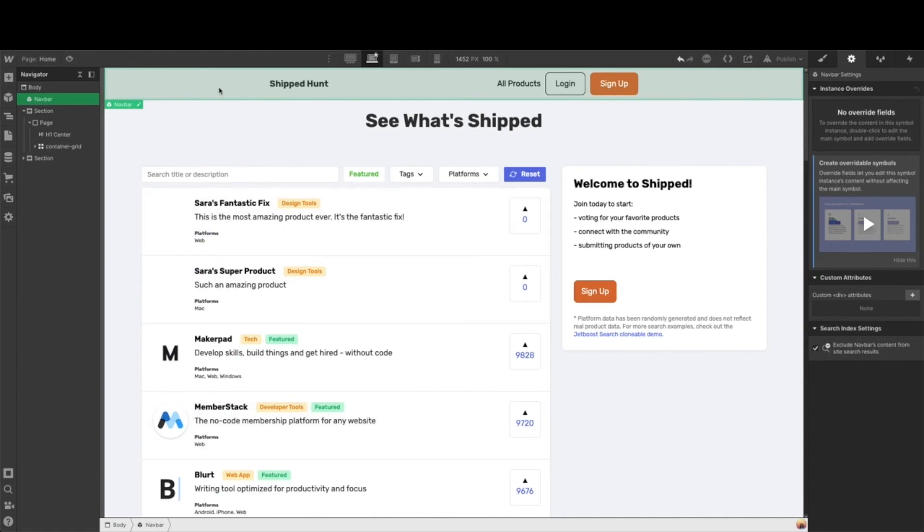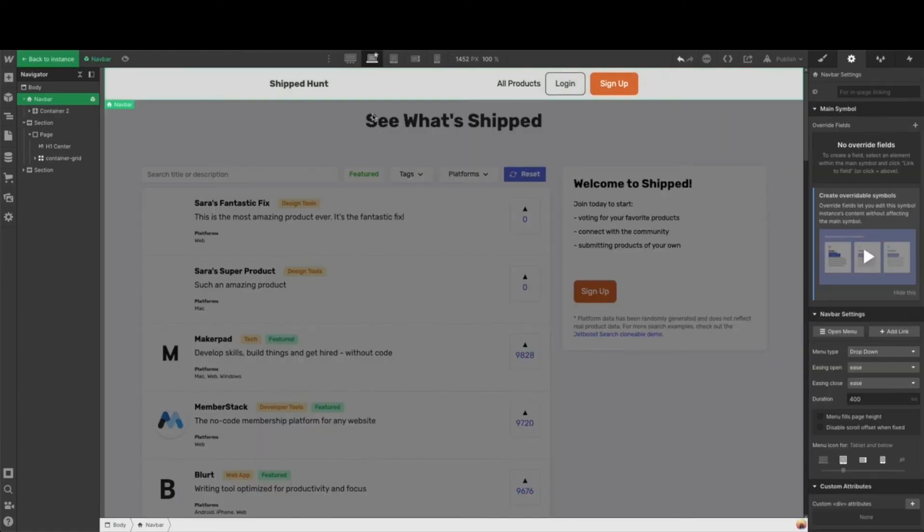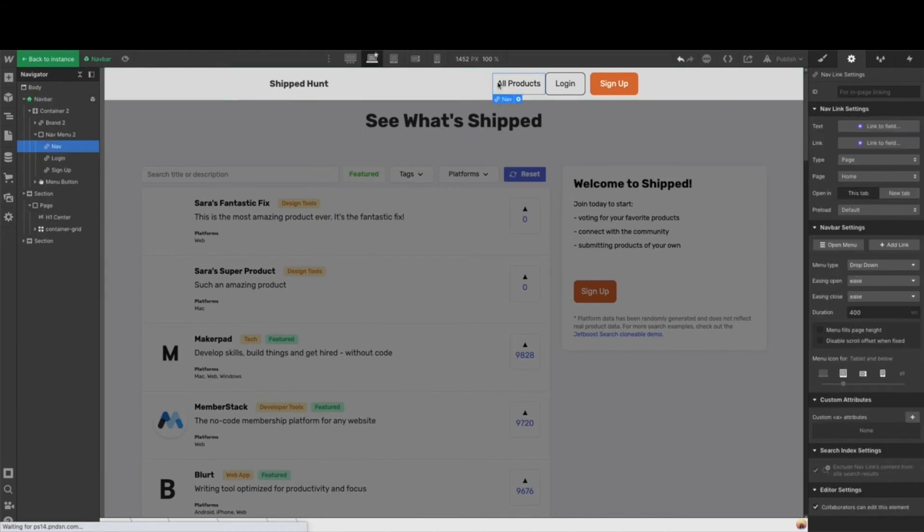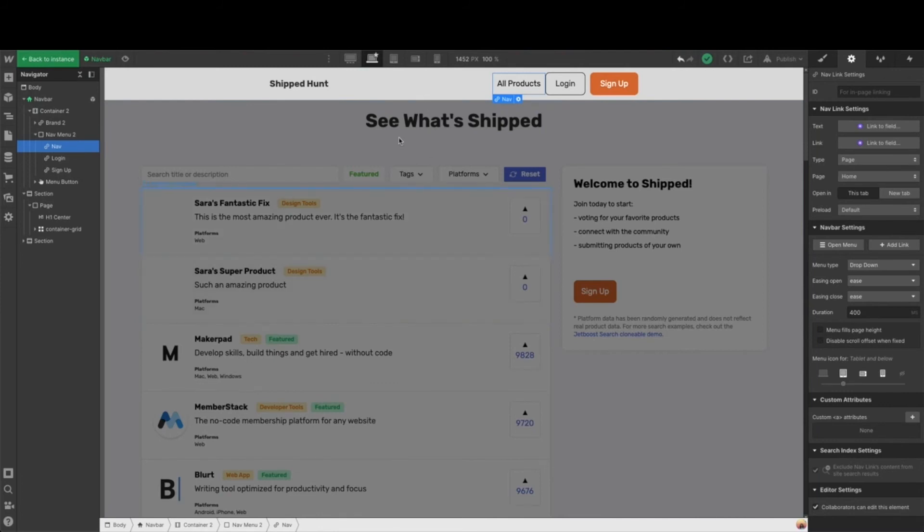In the nav bar, there are a few things you want to be sure you have. So we want all products. All products is going to link to our homepage. This is going to look a little bit different depending on if we're logged in or not, but we definitely want it to link to our homepage.